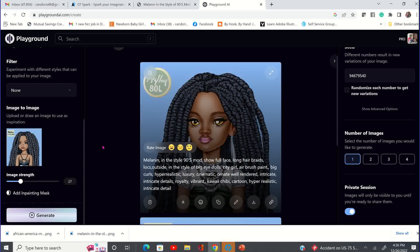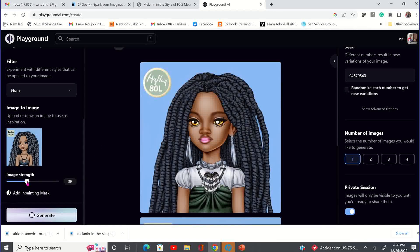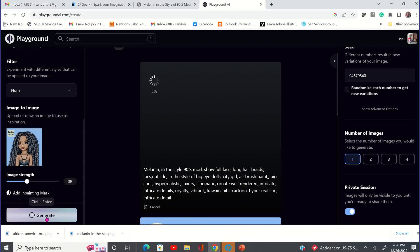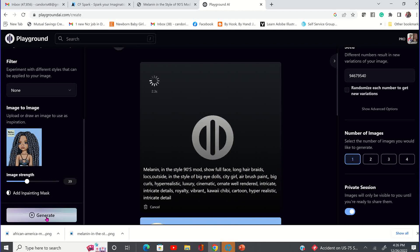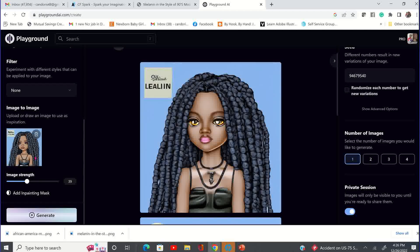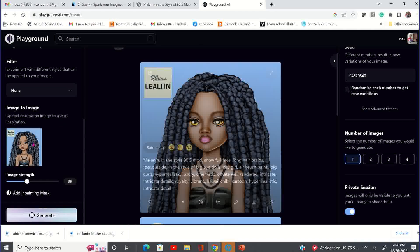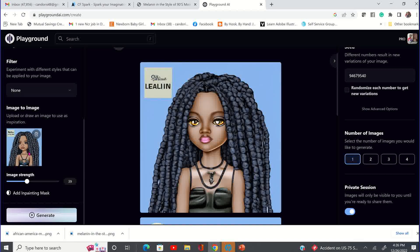So if you look at it and you're like, no, I want it a little bit better than that, I'm going to bring it up to a 39 and click generate again. And you're going to see that it's going to start looking a little bit more like closer to this. That's because we're changing that number — the higher you go in number, the closer this image is going to look like the image you have brought into Playground AI.